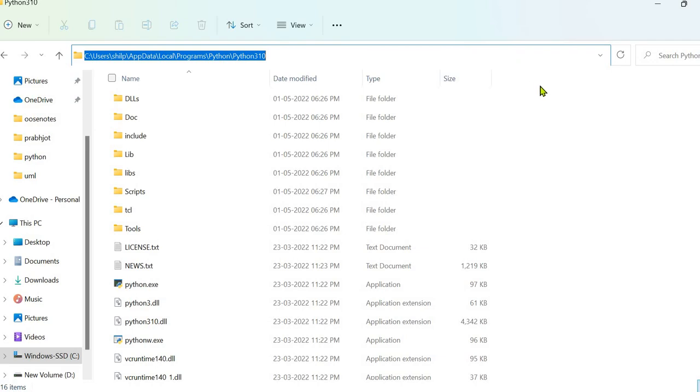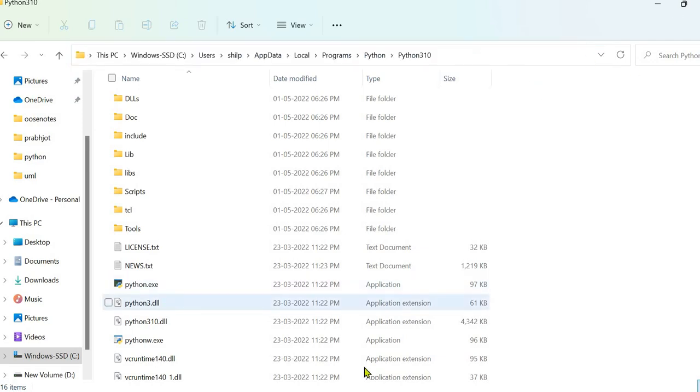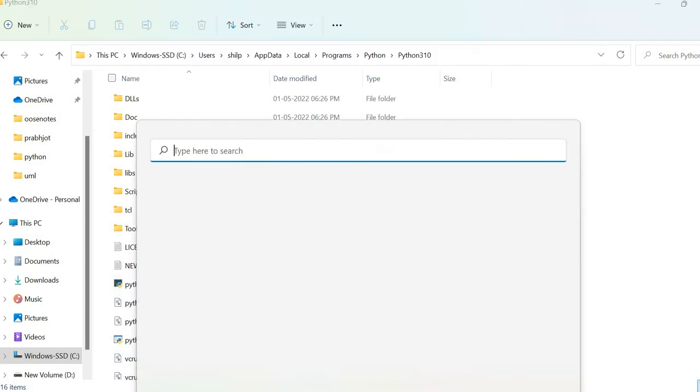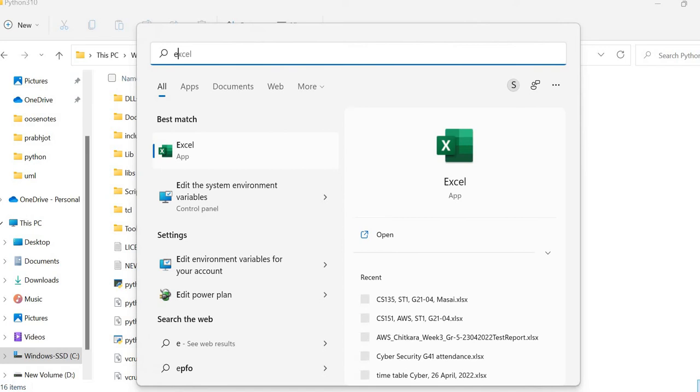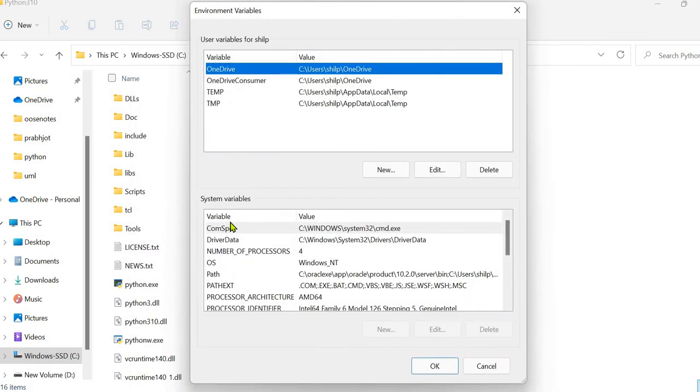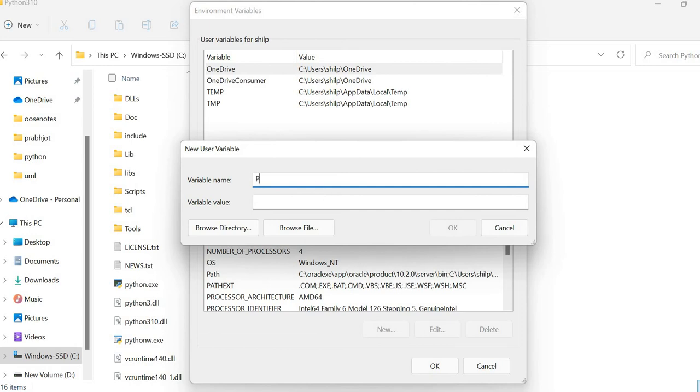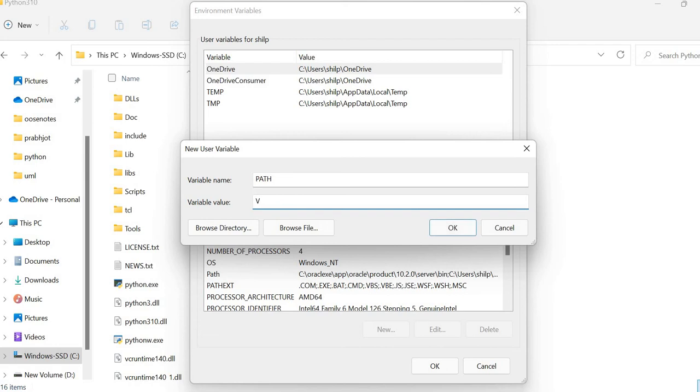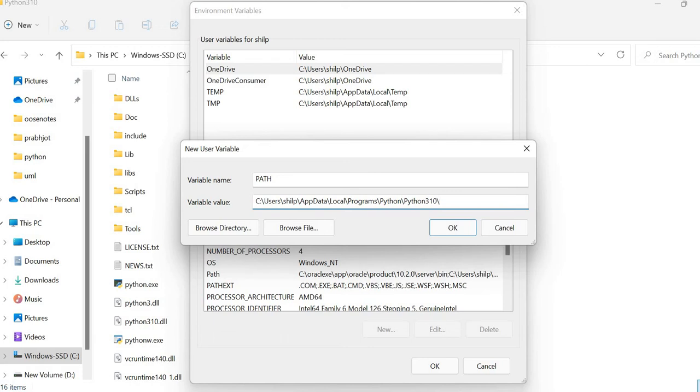Now, you can copy the path as Ctrl-C and now move to environment variables. Environment variables for your account. You can also select this option. From this, you need to select another option as Environment Variables. And from here, you will directly move to that option. Now, we need to set a new path. So, give it a name. Variable name as path. Now, you can simply paste the string that you copied from the address bar as Ctrl-V. After that, you need to put a slash.